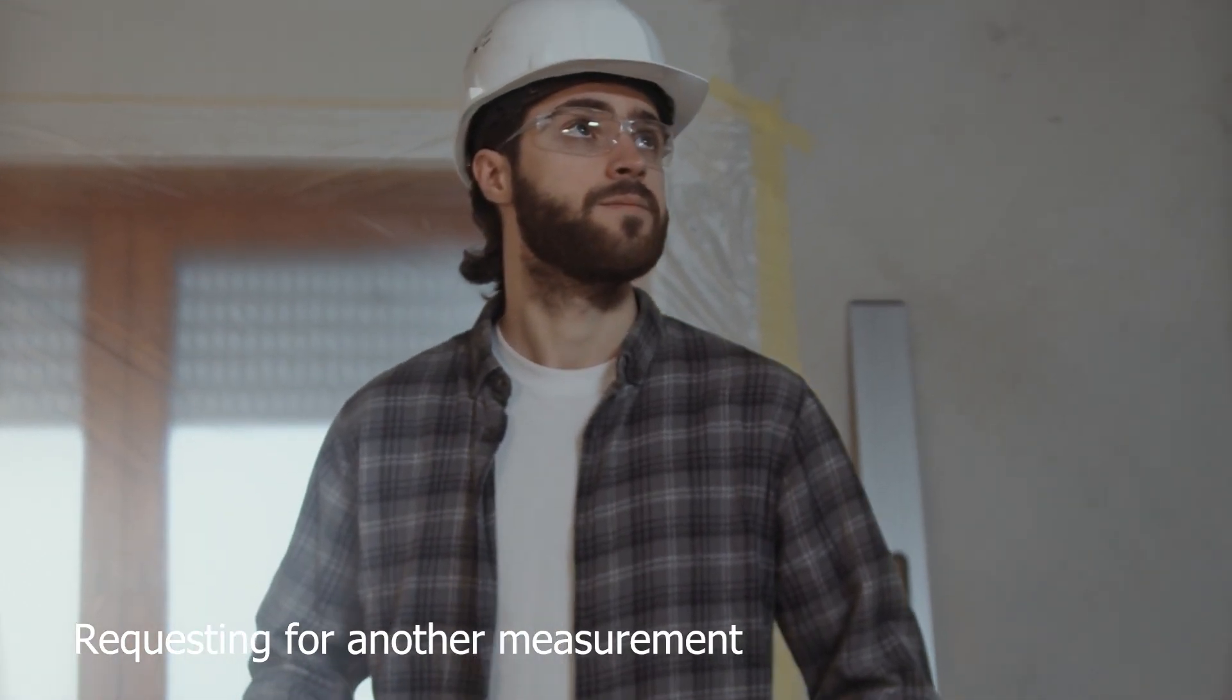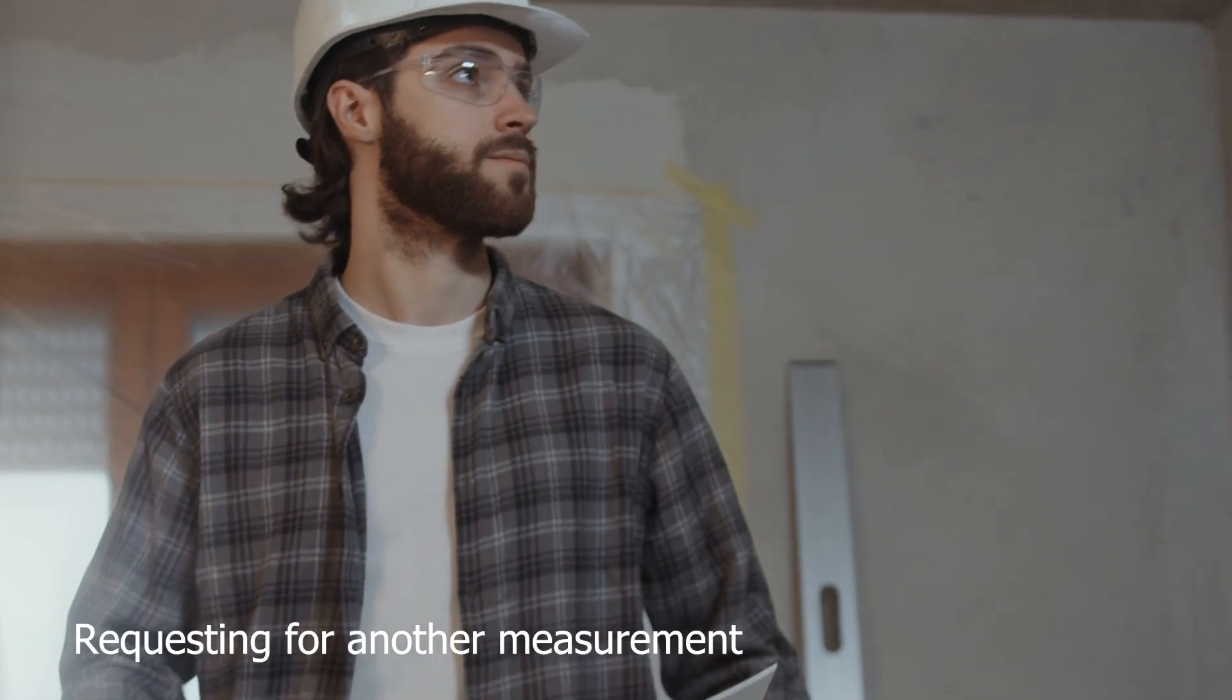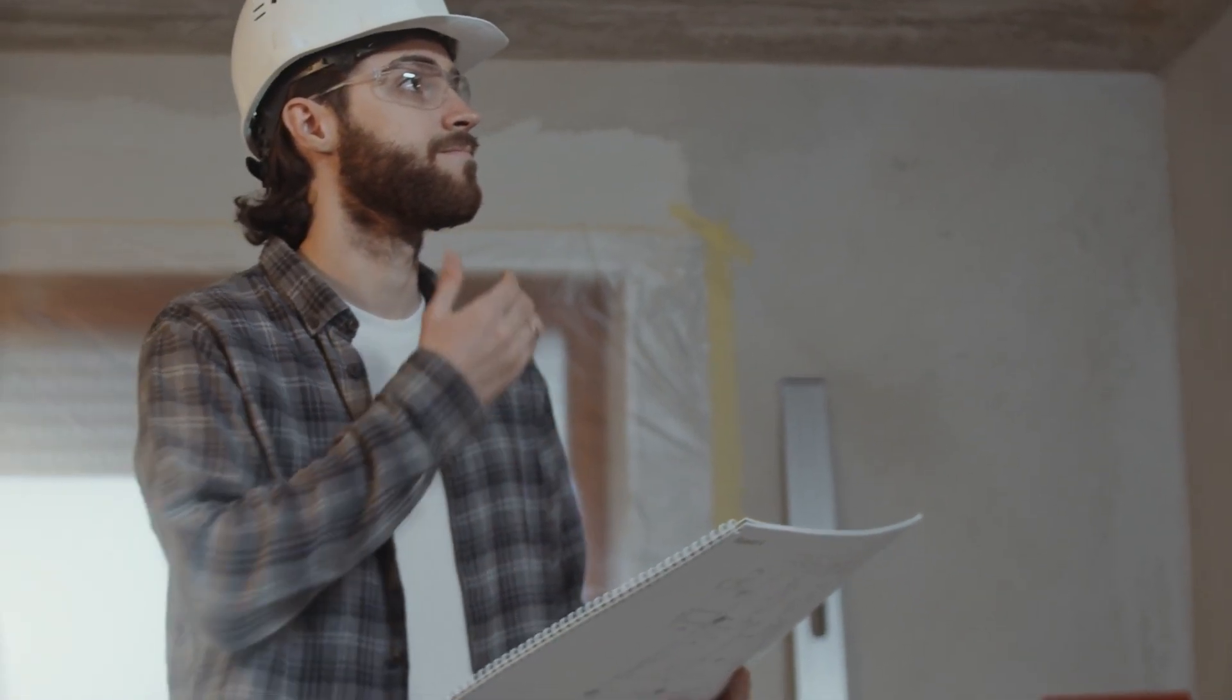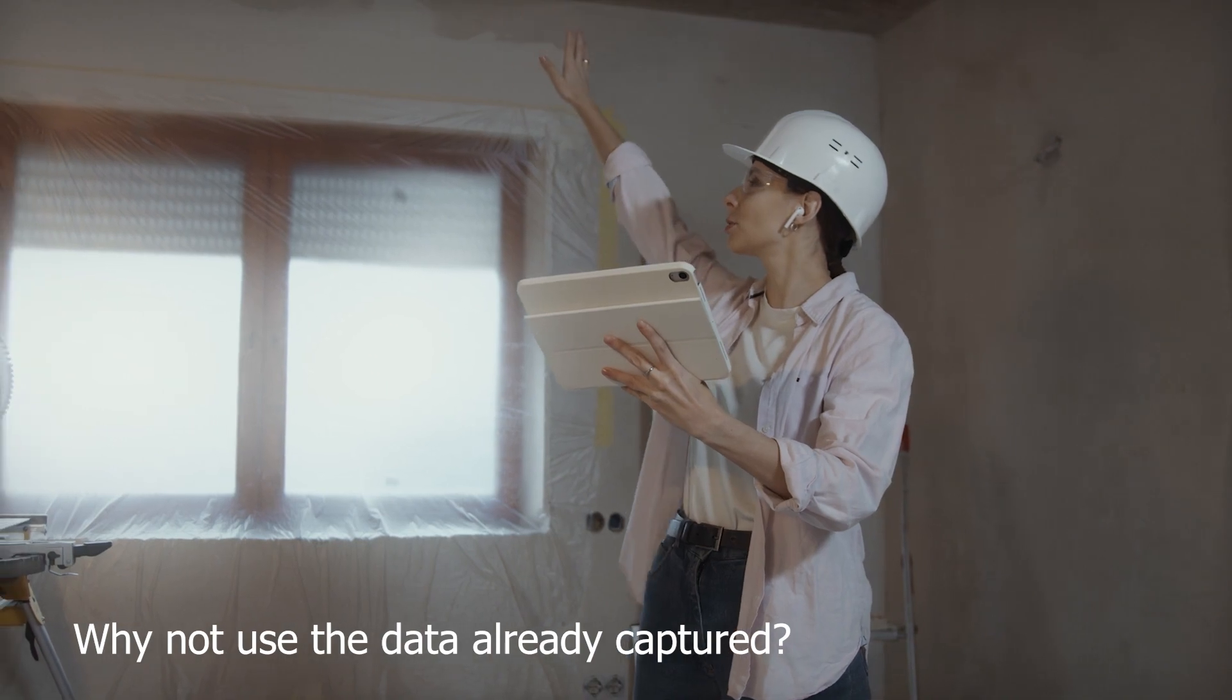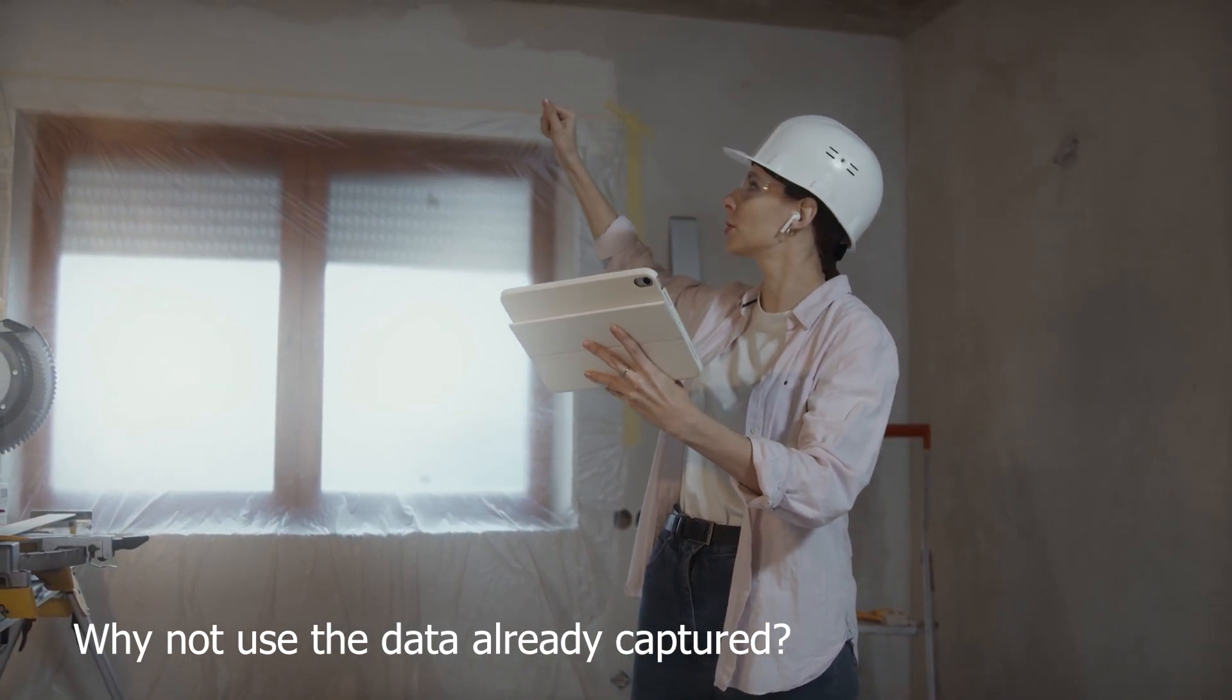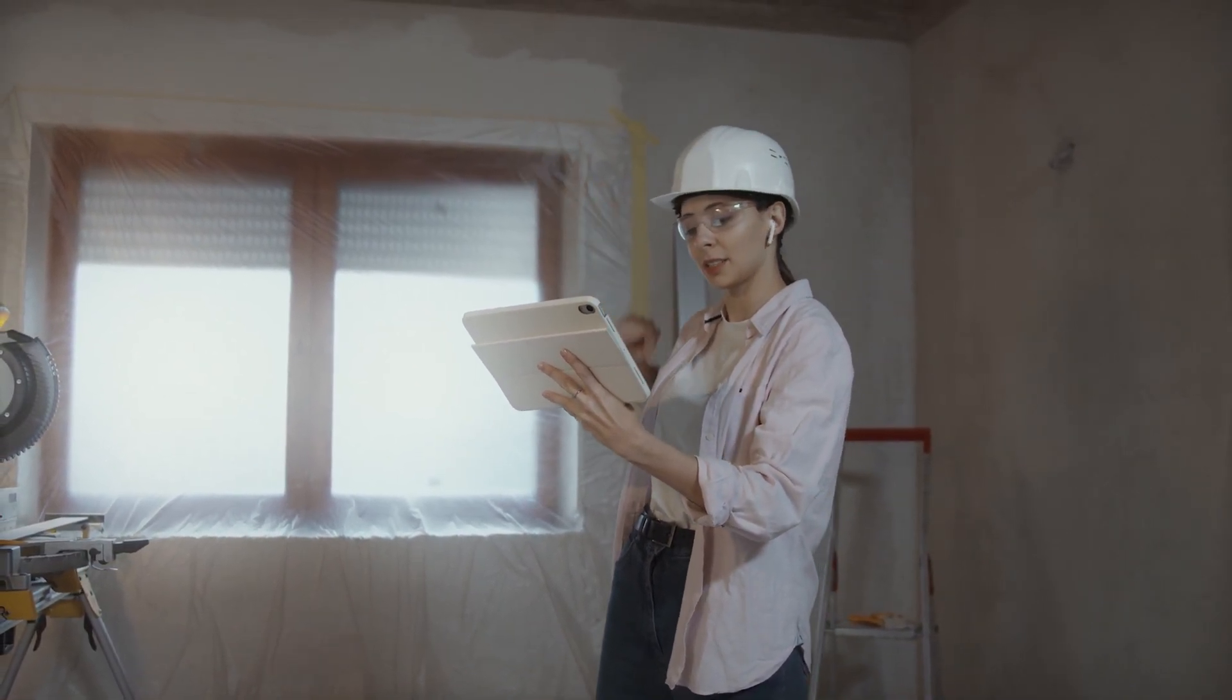They rely on precise position data. Usually what they do is requesting another surveyor measurement for their specific type of marker. The question is why are we not using the measured data from surveyors that might have already been captured maybe weeks before?